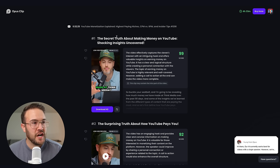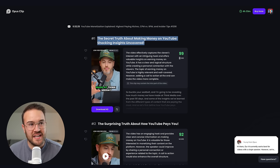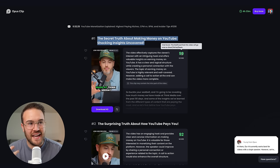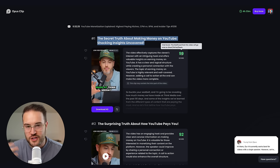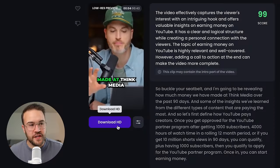Here's basically how the Opus AI works. At the top, we can see the first video labeled number one. It gives us a very nice title and tells us why it has a score of 99. This is called the viral score — the likelihood that this video is going to go viral on Shorts, TikToks, and Reels. Then here you can just download the video and post it to your social media platforms.